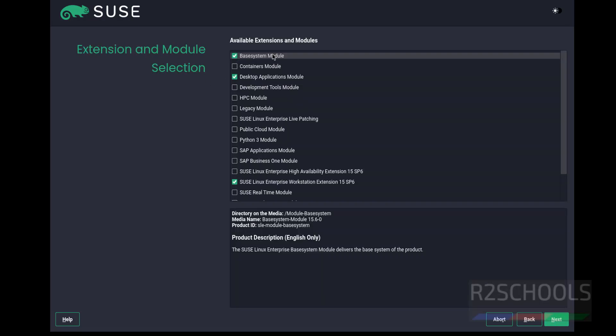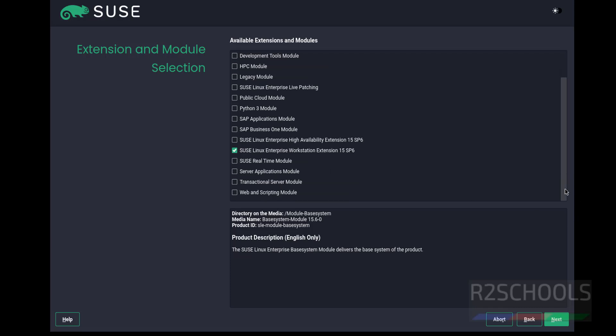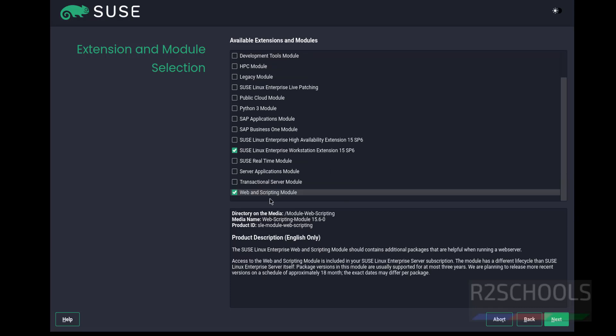By default, it will install Base System Module, Desktop Application Module, and SUSE Linux Enterprise Workstation Extension. If you want to install Python 3 Module, Public Cloud Module, Scripting Module, or other options, select whatever modules you require. I don't want anything additional at this moment. Click Next.